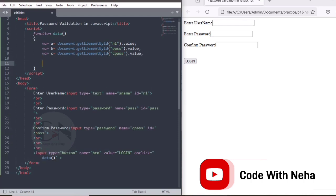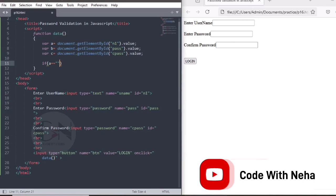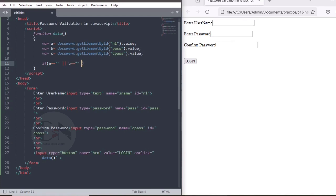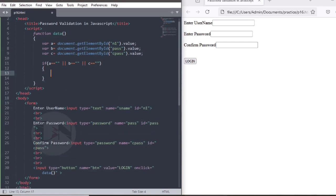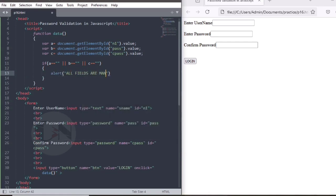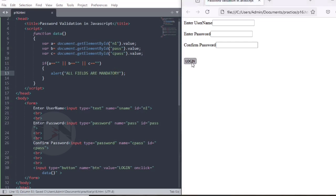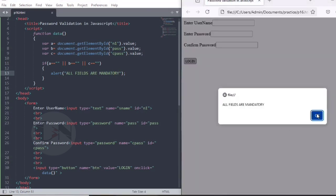If a equals to equals to null, or b equals to equals to null, or c equals to equals to null, then alert message will be popped out as all fields are mandatory. Ctrl S and refresh the browser to check if it's working or not. Yes, it's working.